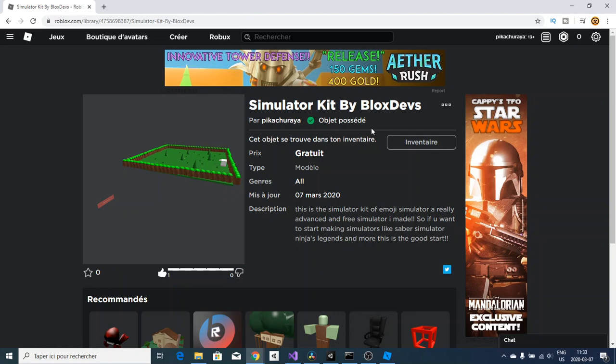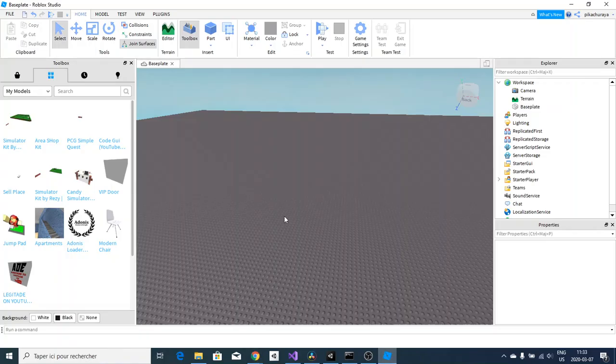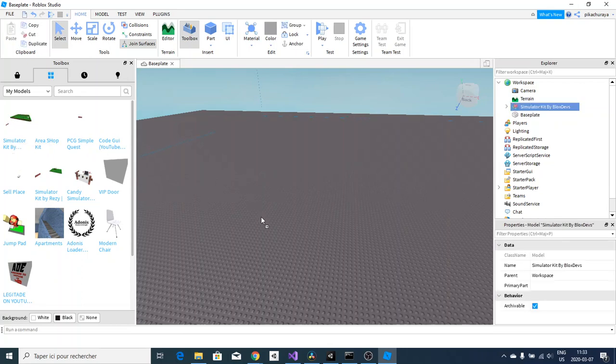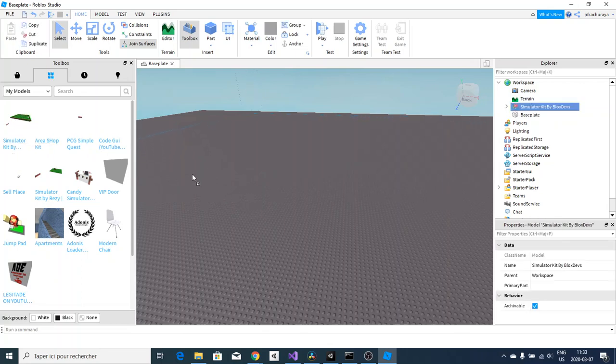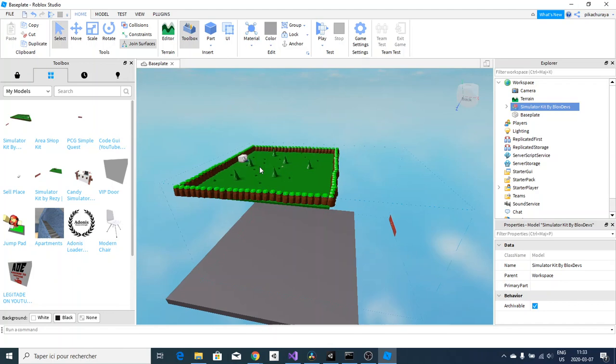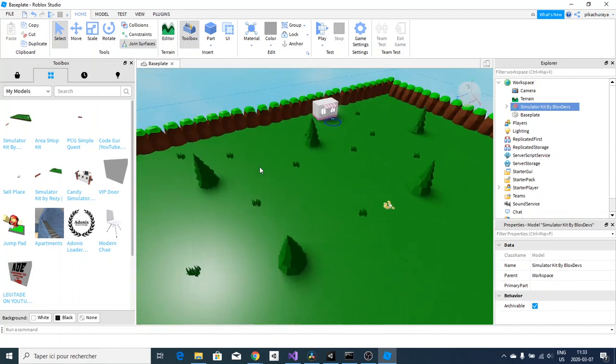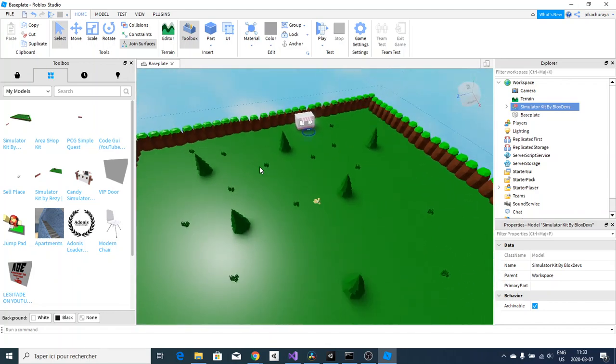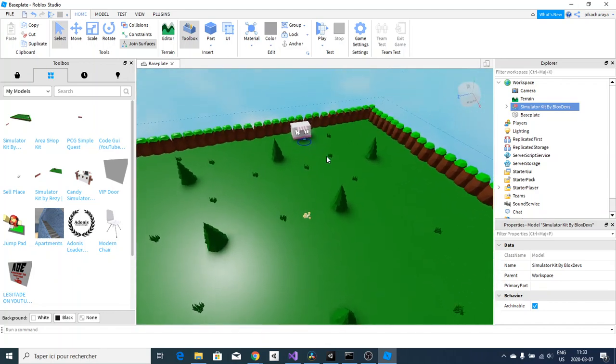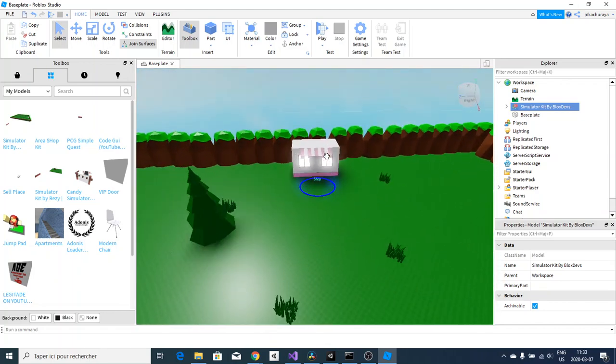Without further ado, let's go over and set that up. Go over here in your Roblox Studio and you should go to your models and you should find that Simulator Kit by Blocks Devs. Drag it in and click F to focus on it.